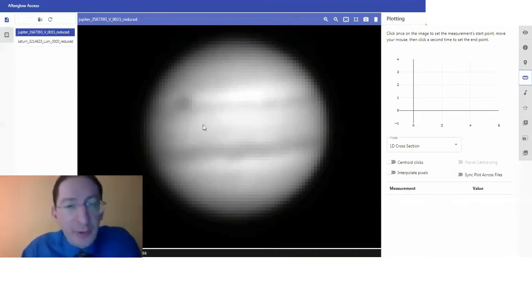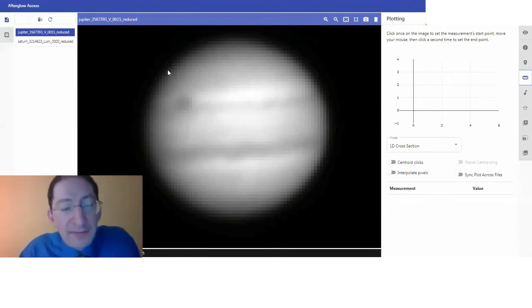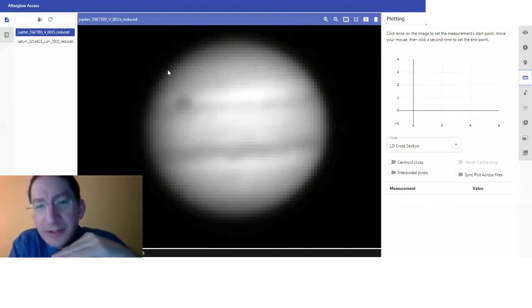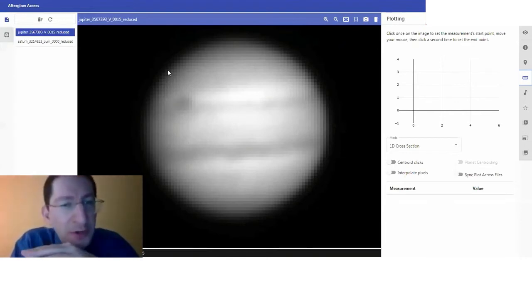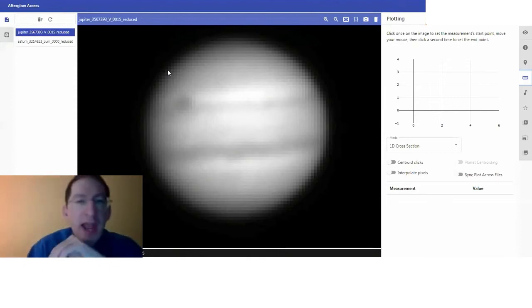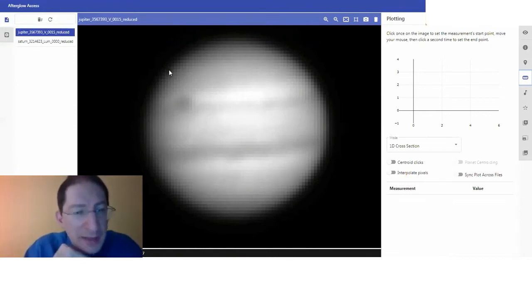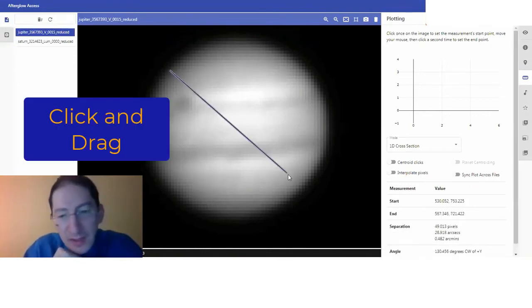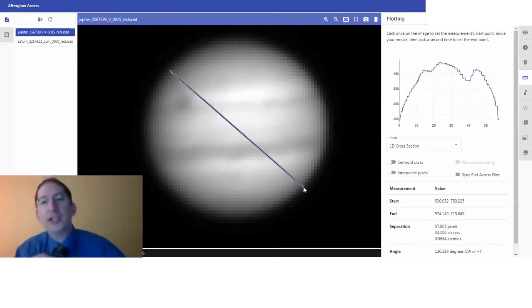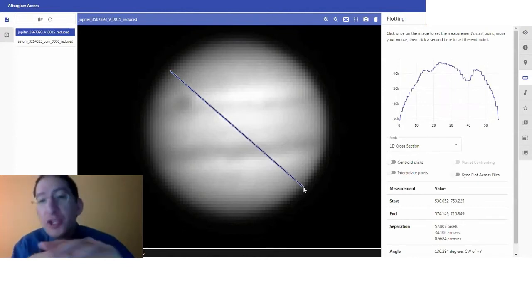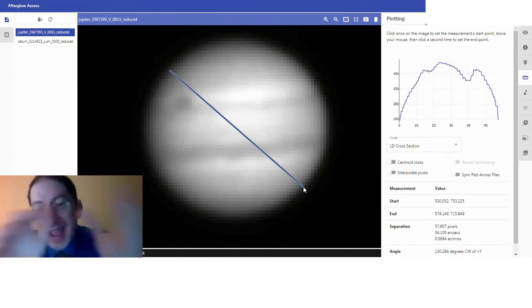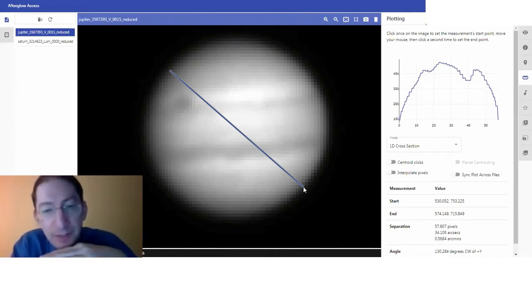To measure the angular diameter, first you go off to one side and you find the edge. Where the edge is isn't 100% clear — it's getting darker and darker, there are different shades of gray, and you have to just use your best judgment. It's not going to be a perfect measurement. To my eye, the edge is somewhere around there. Then I go to the other side, I'm careful and try to find the edge, and I click again. You can make this measurement along the equator, or from pole to pole, or on the diagonal, as I've done.